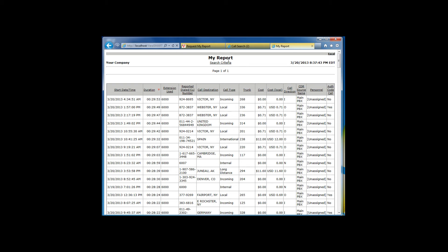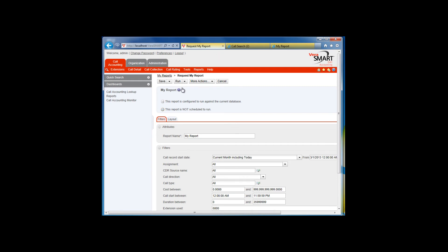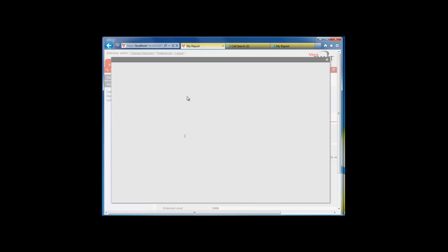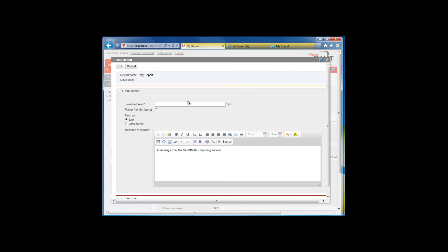If you would like to email the report, click on the down arrow next to Run and select Email. Enter the email address. If you know the report has to be printed, you can select Print Friendly. However, by selecting Print Friendly, you will not be able to open the report in Excel or sort the columns of data.